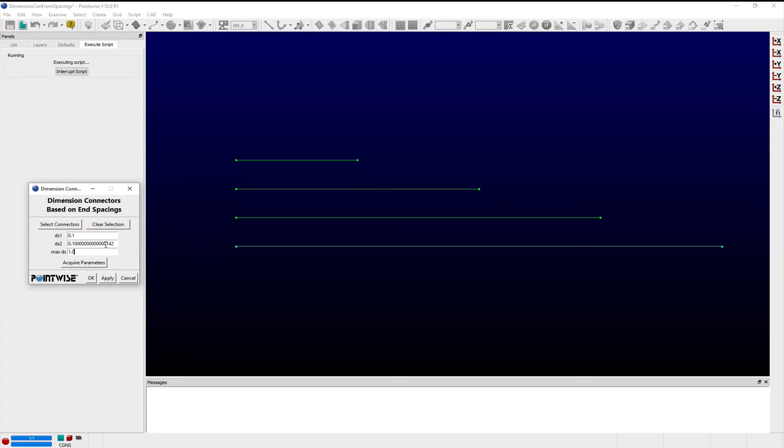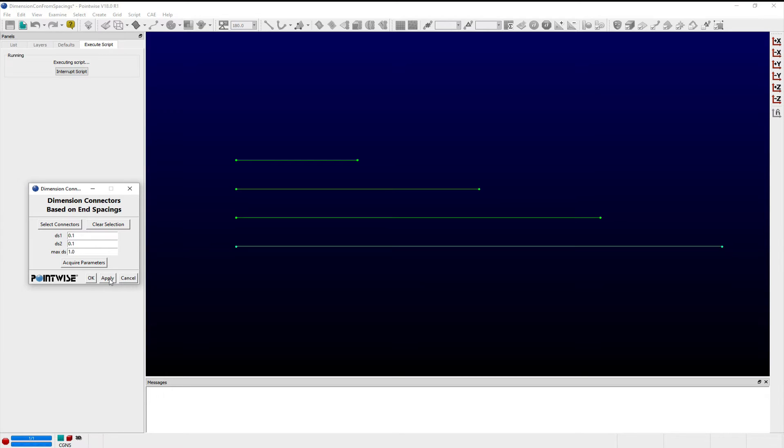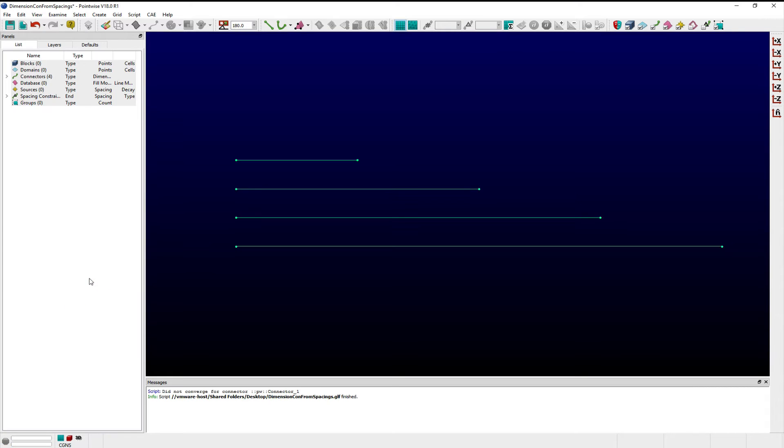Clicking Apply will calculate and apply the dimension and spacing for each connector using the prescribed spacing parameters in conjunction with the length of each connector, while letting you continue with additional connectors. Clicking OK dimensions the selected connectors accordingly and exits the script. Clicking Cancel exits the script entirely without applying any changes.